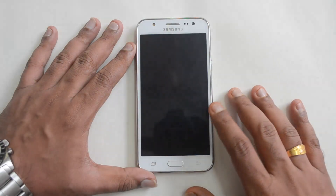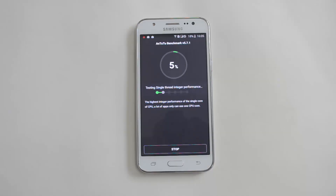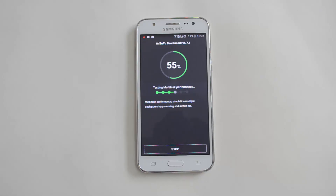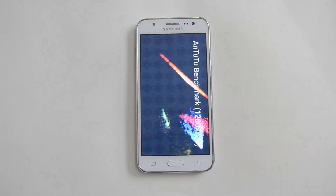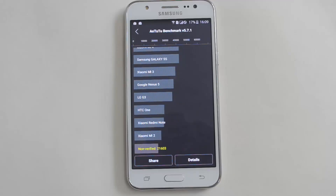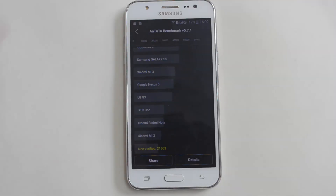We'll start with the AnTuTu benchmarking app. The AnTuTu result is 21,603 — that's a pretty decent score for a mid-range phone. The new Moto G with 2GB RAM and Snapdragon 410 had a value of around 24k, so the Moto G definitely has better values than the Samsung Galaxy J5.